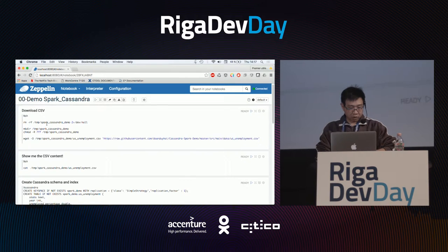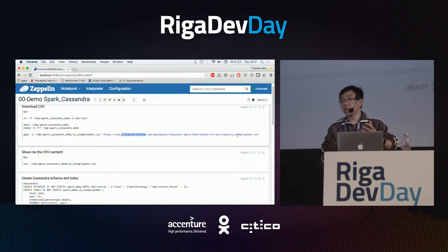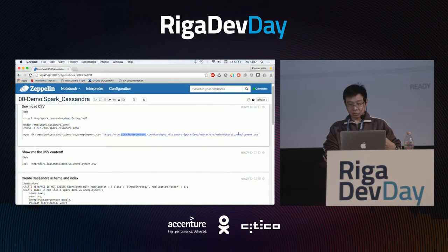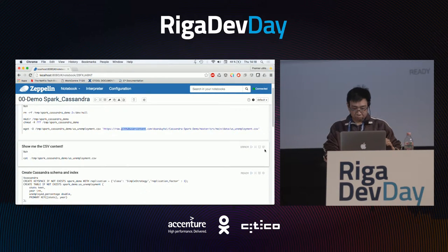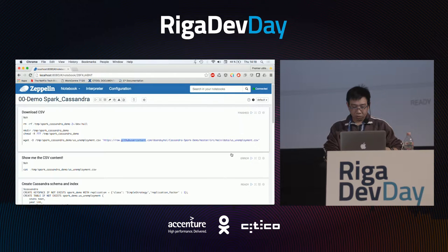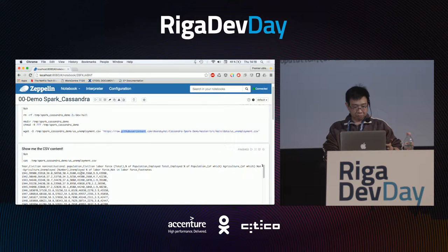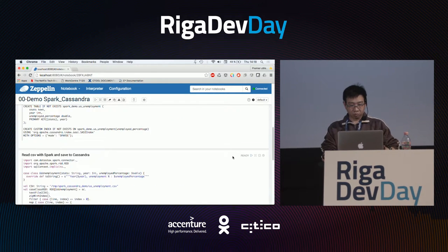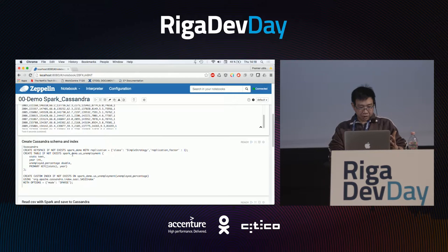First I download some files from the internet. It is just a small CSV file containing all the unemployment statistics for the United States since 1941. We can have a look at this file — there is a header and then some data. This file is very small; it is here just for the demo. Now I want to store all this data into Cassandra.